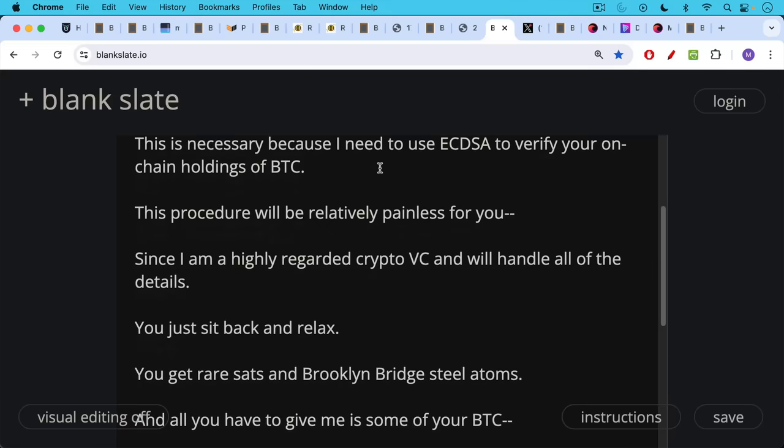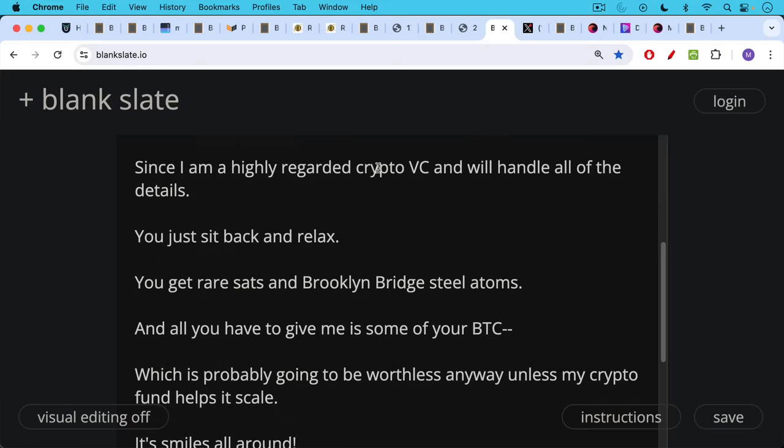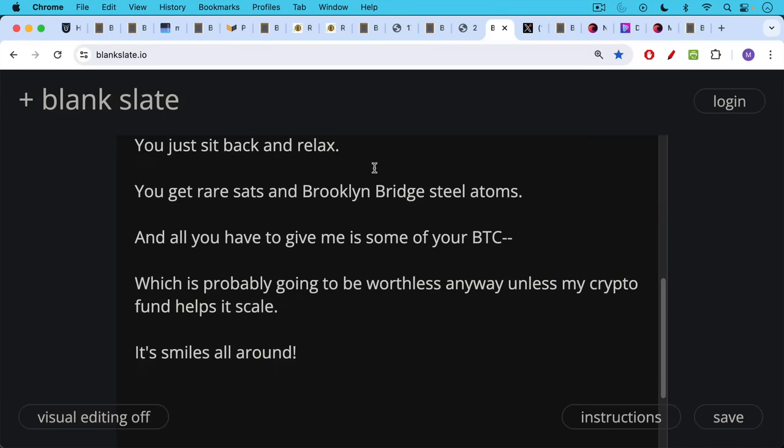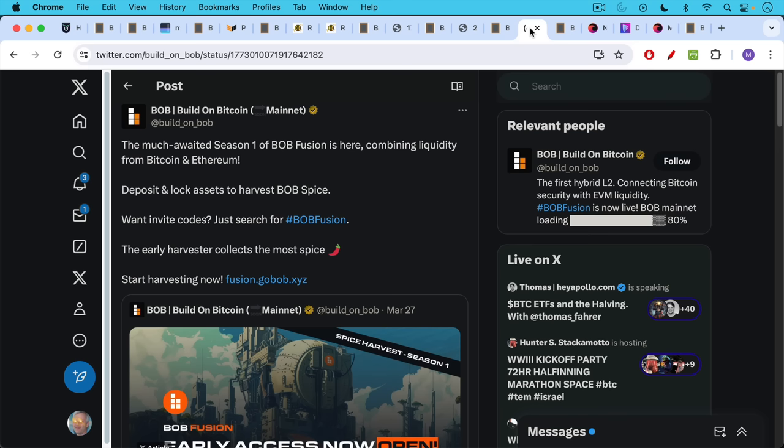all the details. You just need to sit back and relax. You get rare sats and Brooklyn Bridge steel atoms. All you have to do is give me some of your BTC, which is probably going to be worthless anyway, unless you help my crypto fund help it to scale. So it's basically smiles all around.